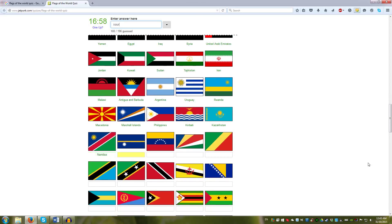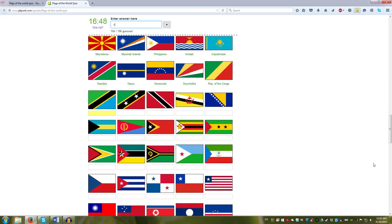Venezuela has the star. Seychelles has multiple colors. And Congo has that one. That's the diagonal stripe now. Congo. Tanzania has the diagonal stripe. St. Kitts. And Trinidad. And Brunei. And Bosnia.